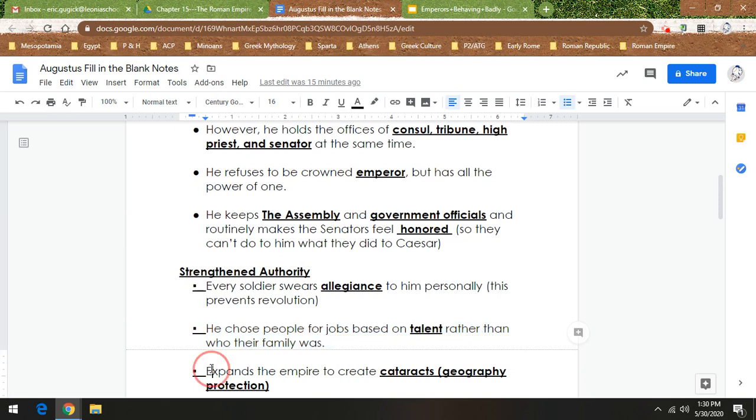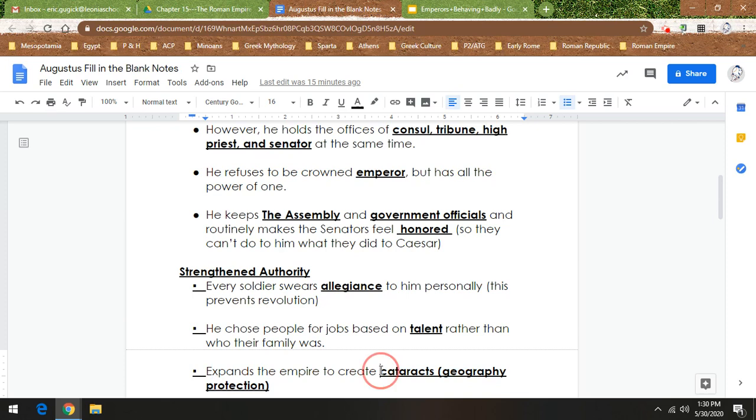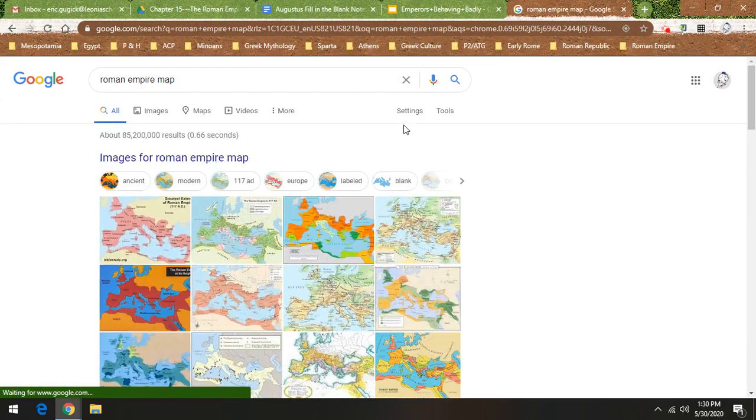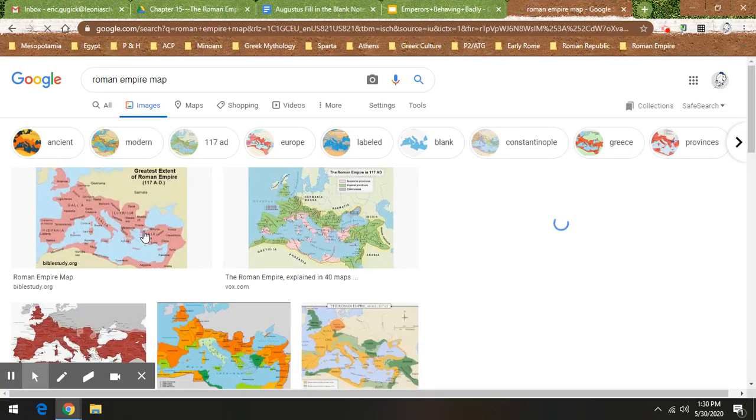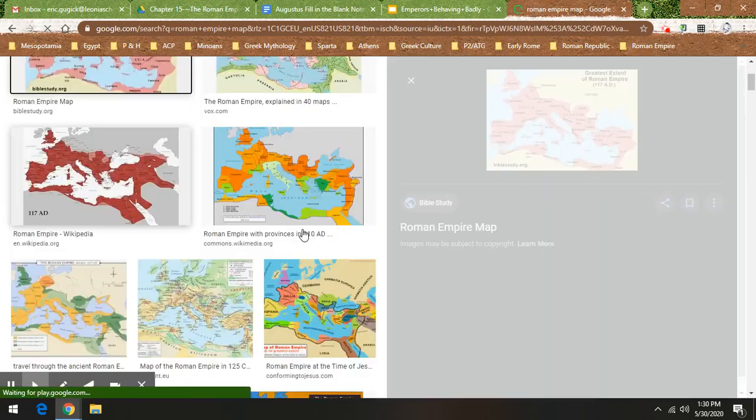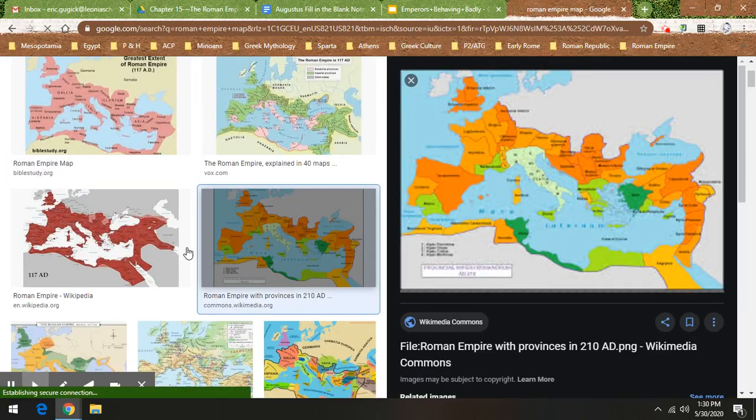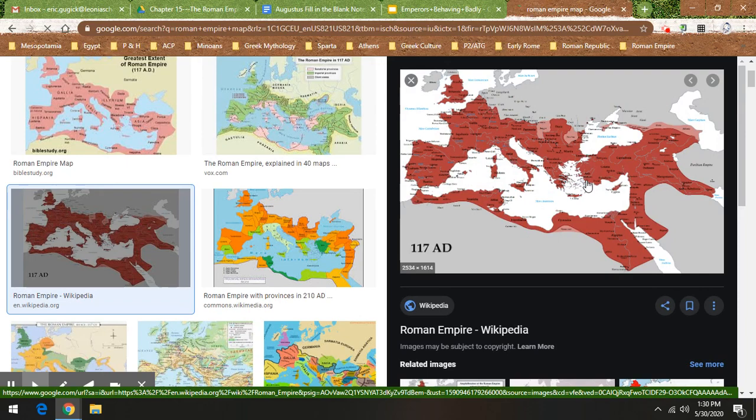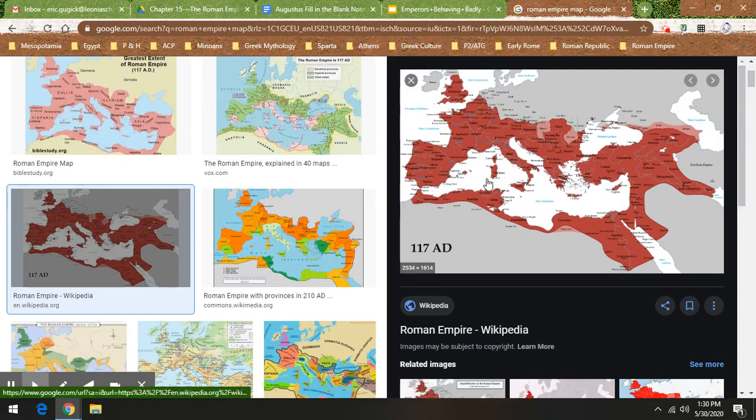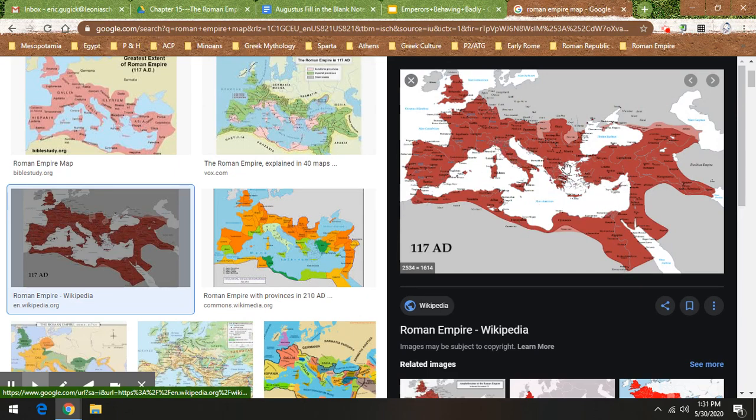Next. He expands the empire to create cataracts. Now, this is a throwback. I've been talking about cataracts all year, but here we go. It's when geography protects you. And I'm going to show you what that means. So to expand the cataracts so that Rome controls the entire Mediterranean Sea. Look at this. There is no piece of the Mediterranean Sea and then also the Aegean Sea, the Adriatic Sea, the Ionian Sea. Rome has control of all of it.